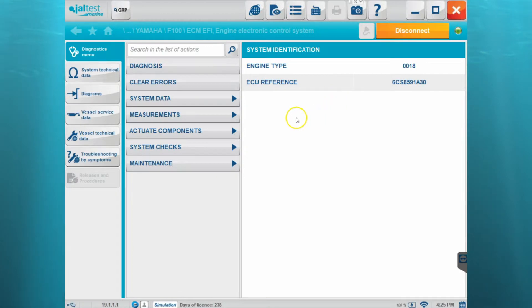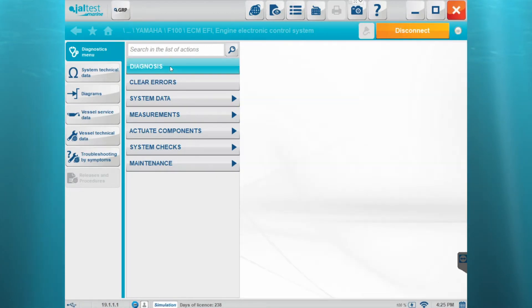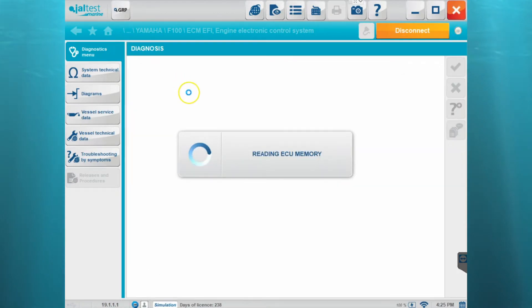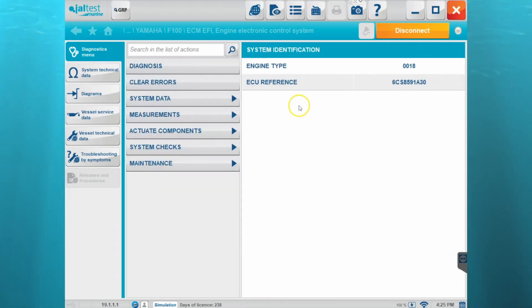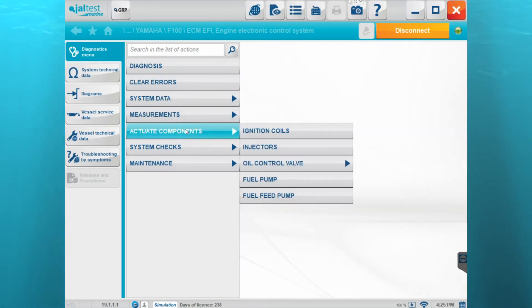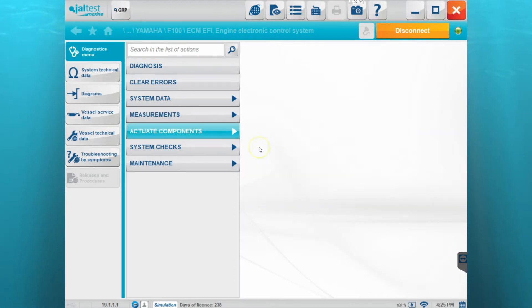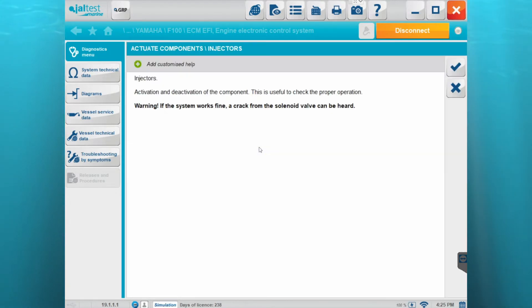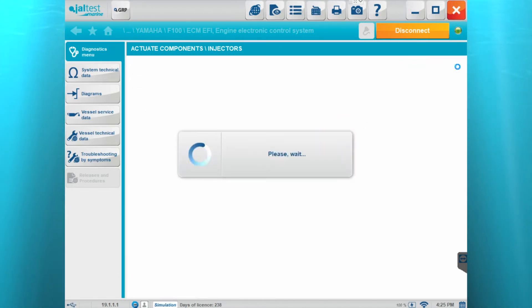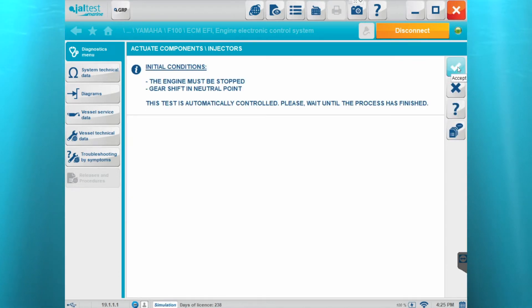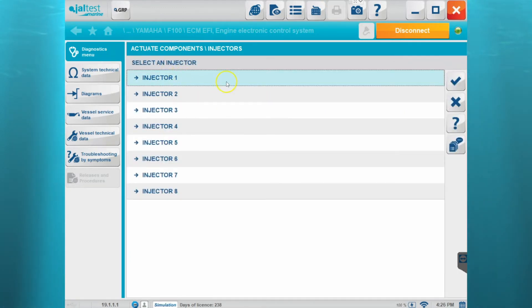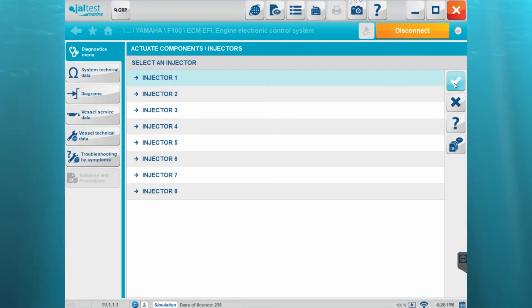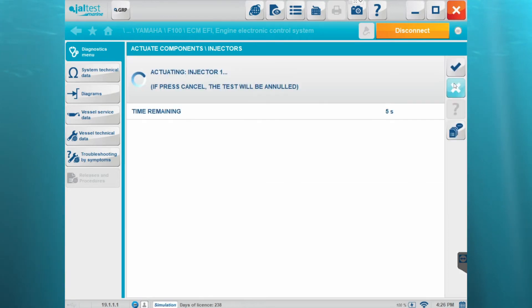So what the report actually does is every time we click on something or perform a test or look at something, it saves it in that report. So now we've looked at the fault codes and we'll go in and we'll do an actuation. So we'll go into the injectors and let's do an injector cutout. Click OK on the initial conditions and then I'll actually do an injector cutout.